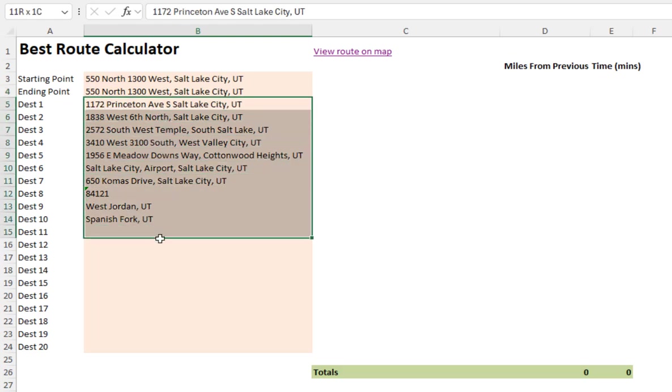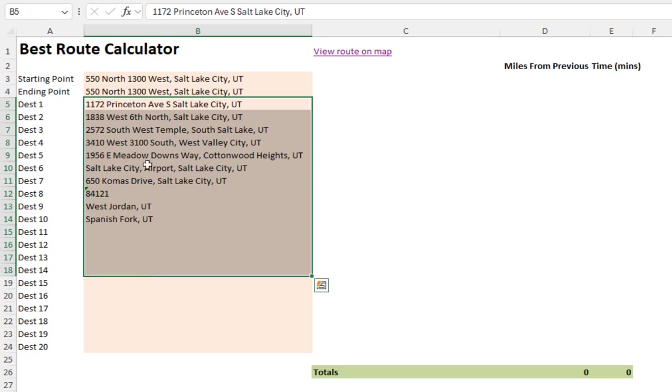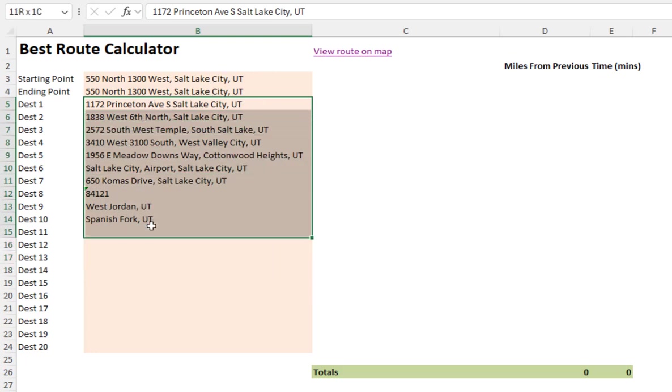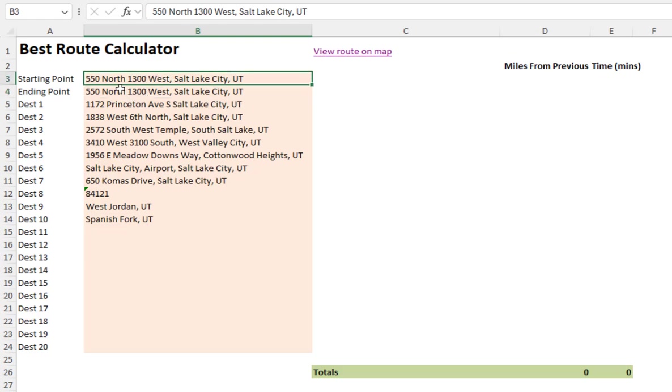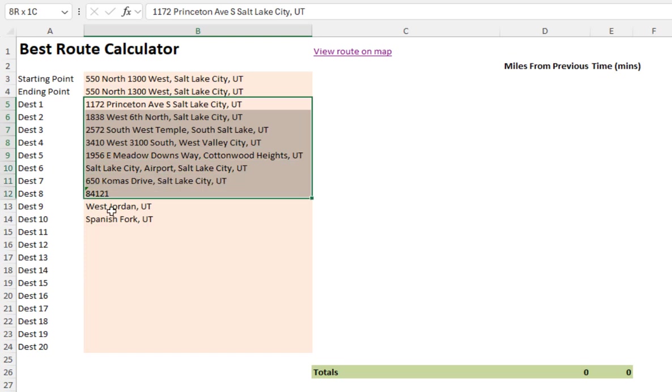We enter the list of calls or stops we have to make for the day. They're entered here in no particular order. The purpose of this tool is to generate the route that will be the most optimal route, where we can hit all these locations and come back to our ending point in the shortest amount of driving time.